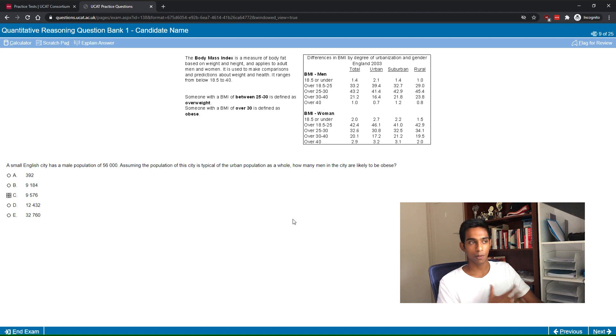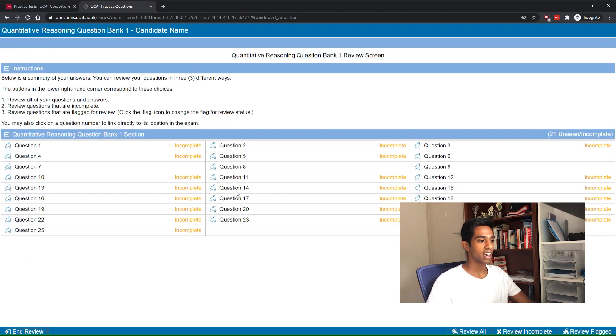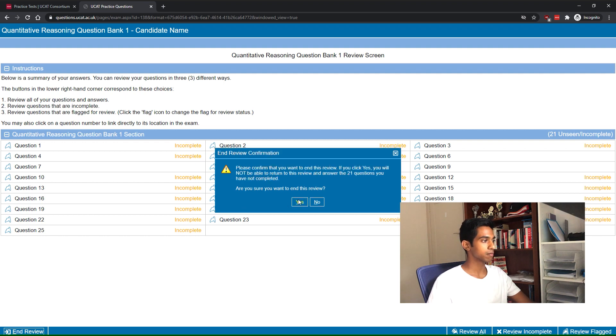I hope you found that helpful. It was a bit unusual because the table didn't explicitly state rows added to 100, which it turned out they did — the last question expected you to assume that. Skipping to check answers: we got all four correct. I hope you found the quantitative reasoning questions and the strategies in this video helpful. If you did, please like, comment, or subscribe, and feel free to DM me on Instagram. Best of luck with your quantitative reasoning and UCAT practice!